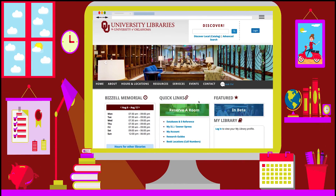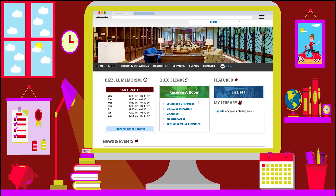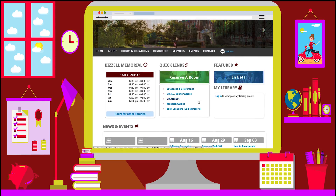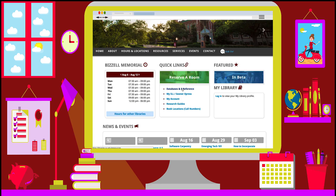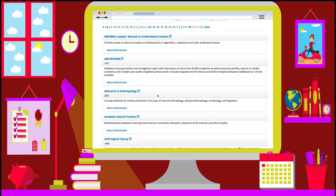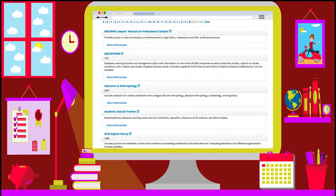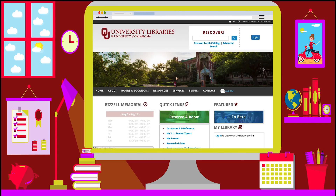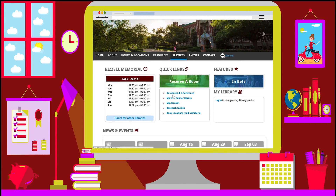In this video demonstration, we're going to show you how to use the My Library feature on OU Libraries' website. My Library allows you to build a customized list of resources such as databases or library research guides. Databases are a collection of resources on a specific discipline or subject. They're the best place to search for in-depth and subject-specific information.